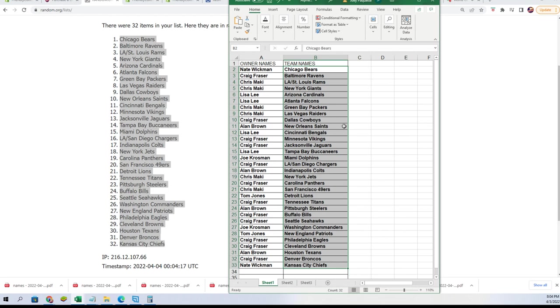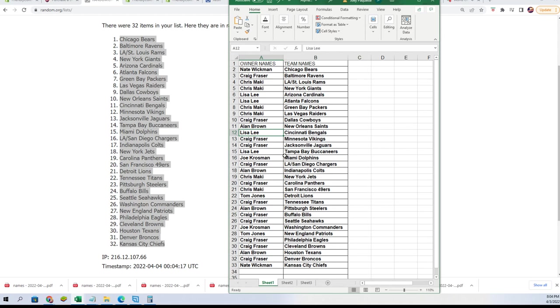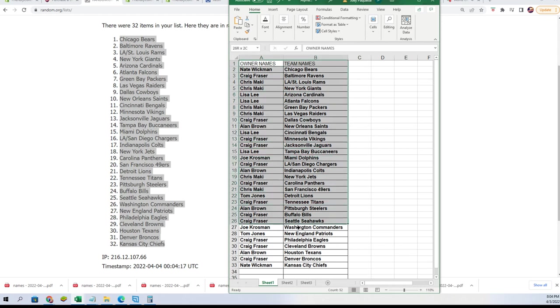Nice. Cincinnati Bengals for Lisa. Good luck with the Jamar Chase rookies, Lisa. All kinds of big teams owning this thing, so let's get to it. Let's see if we can pull.